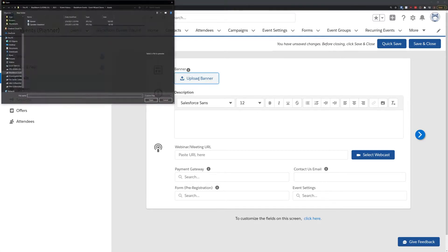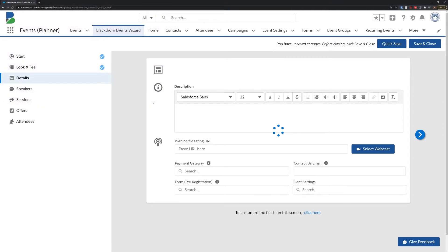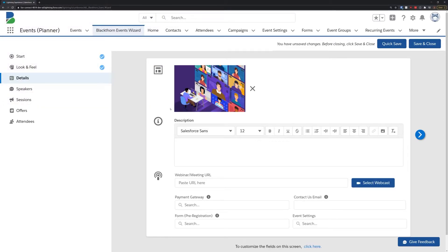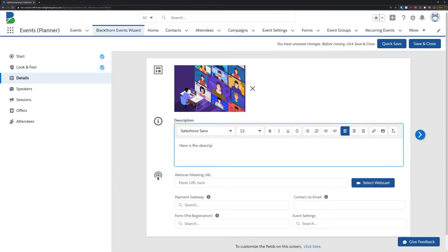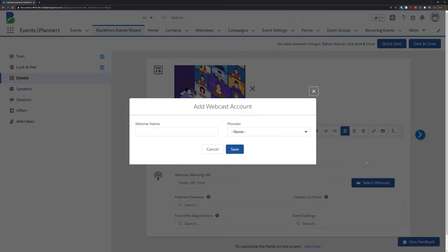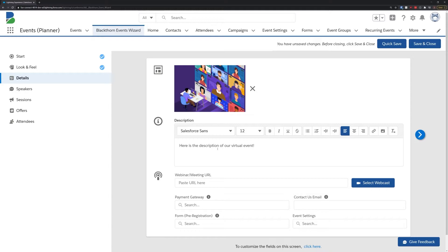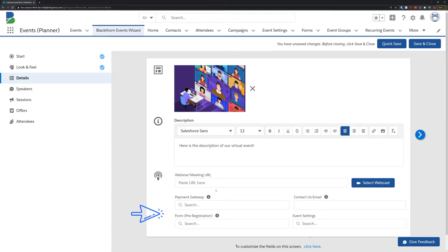Here's where we add all the fine details of our event. We'll start by uploading a banner, and then provide our attendees with a description. If this is a hybrid or fully virtual event, you can go ahead and select your webcast account, or add a link to your meeting or live stream. And finally, you can define additional parameters including your payment gateway for paid tickets, any forms or surveys you want your attendees to fill out, your favorite event settings, and more.